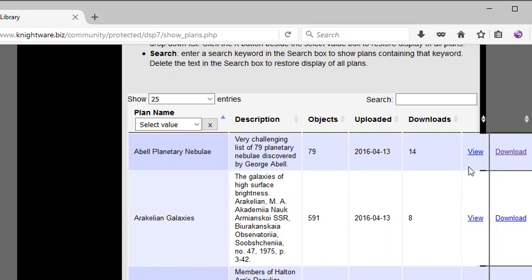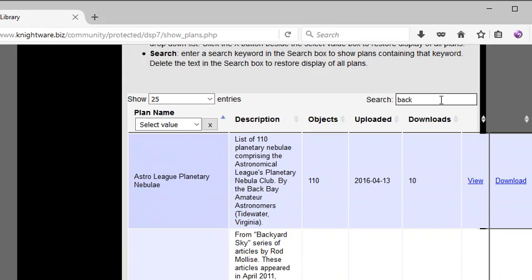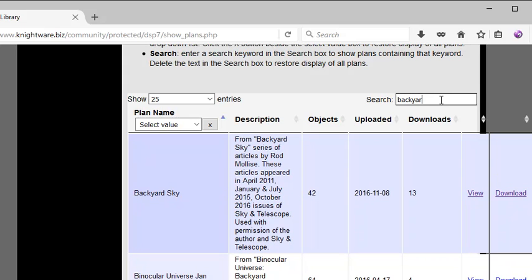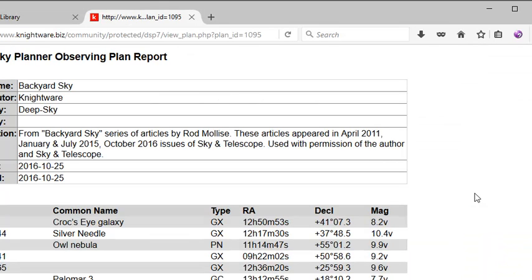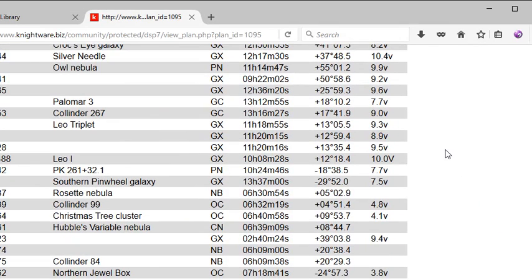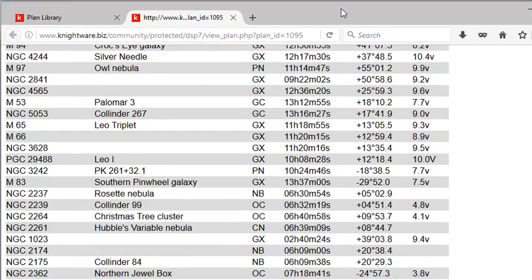Now, I've looked through some of these and identified a plan that I think will work well for this demonstration. It is the binocular backyard sky. Yeah, this one. I'm going to let you see briefly what's in there.